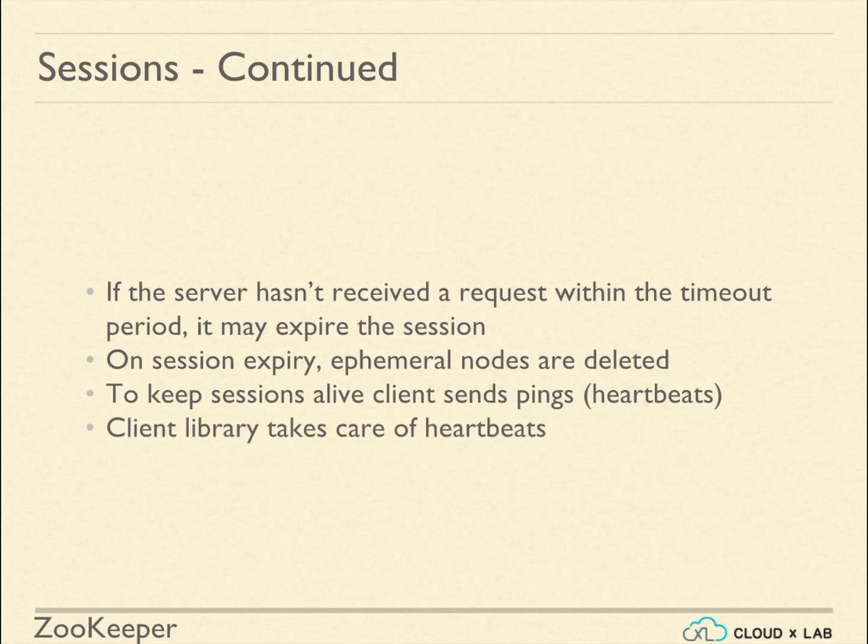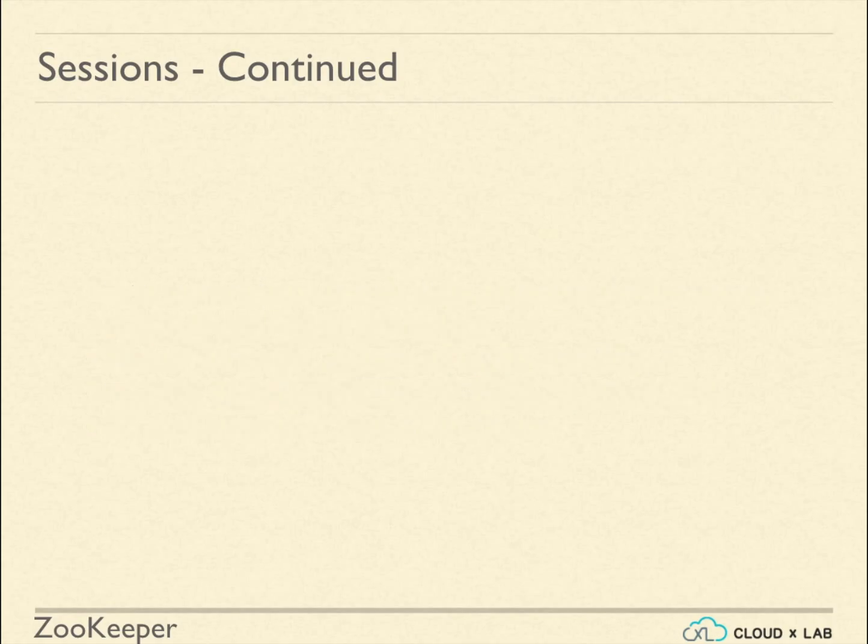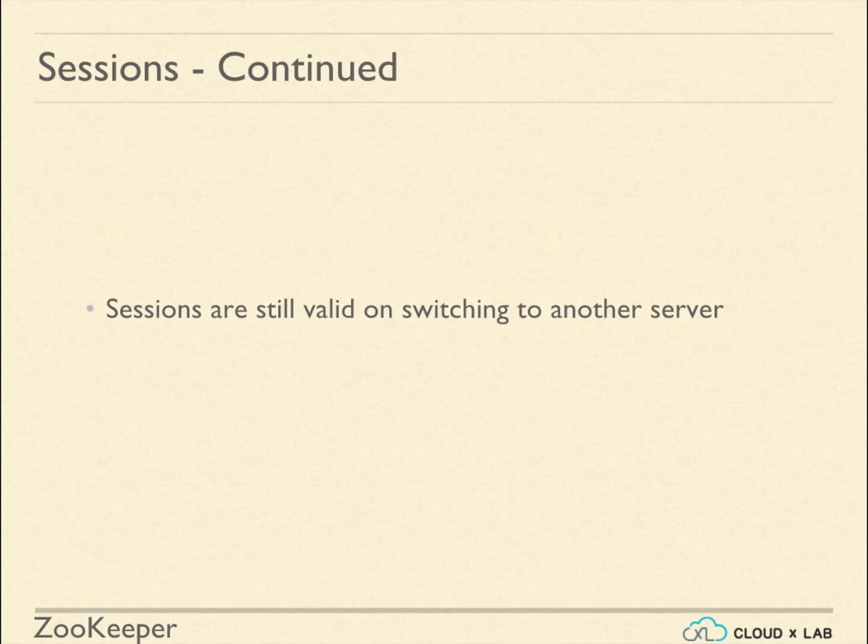The end user does not need to worry about it. The session remains valid even on switching to another leader or another server.